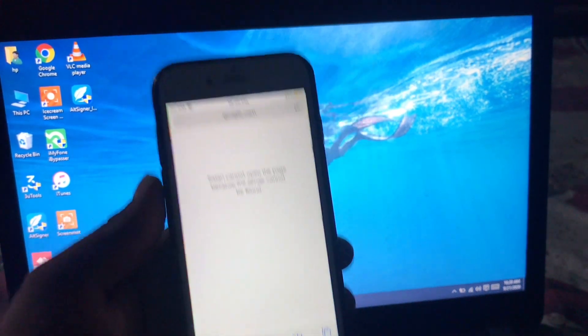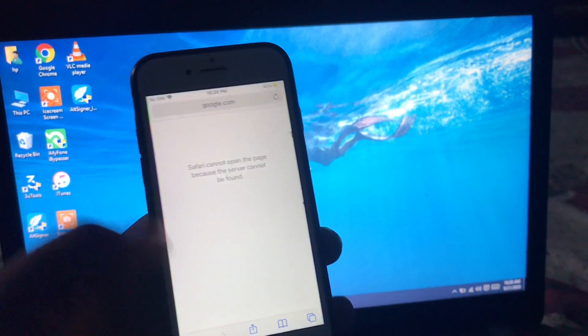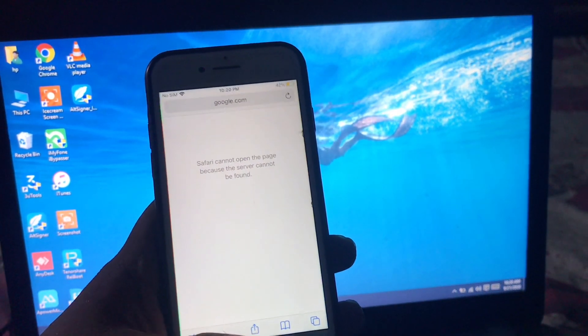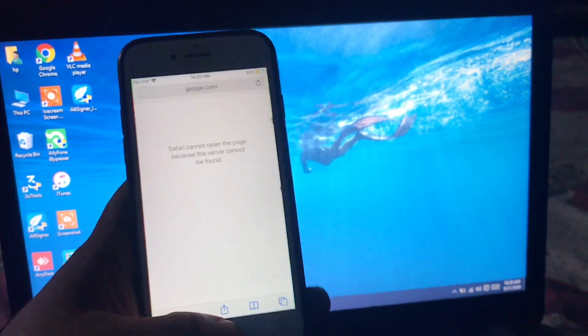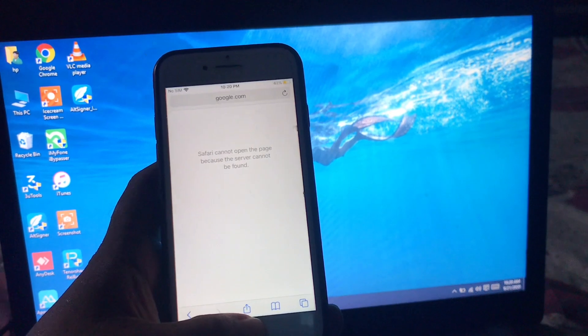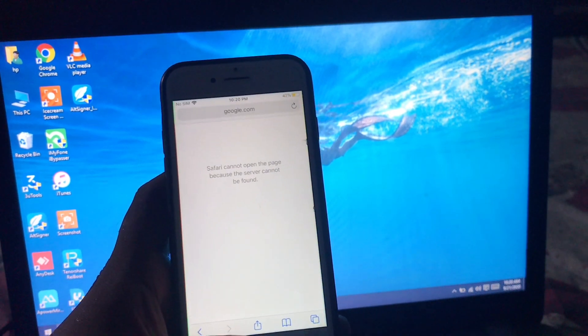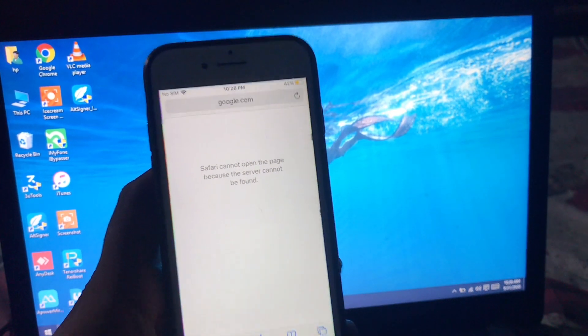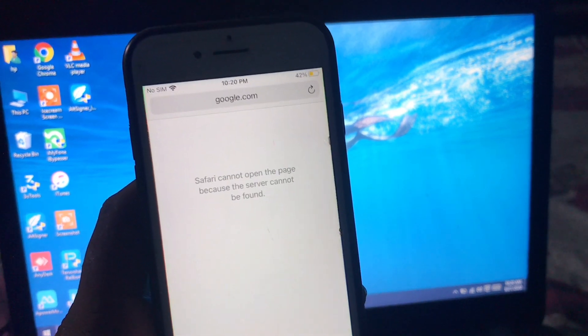Hello guys, this is Bilal and you are watching Bilal mobile's RYK YouTube channel. Today in this tutorial I am going to teach you Safari cannot open the page.